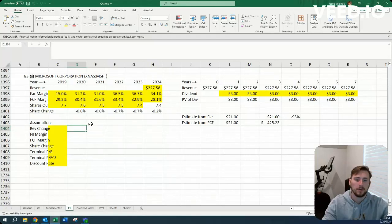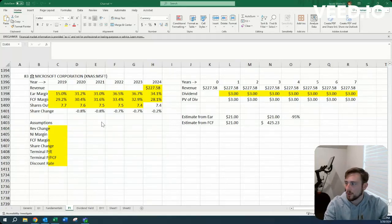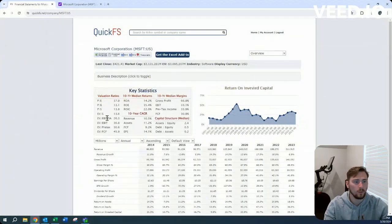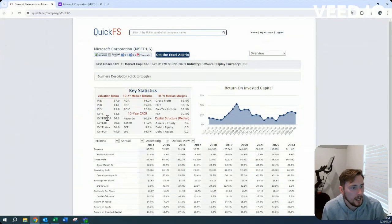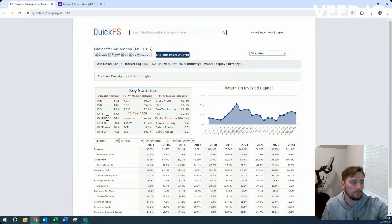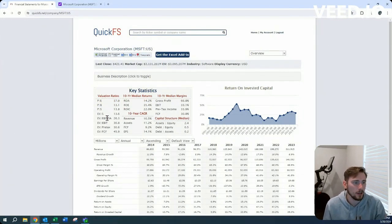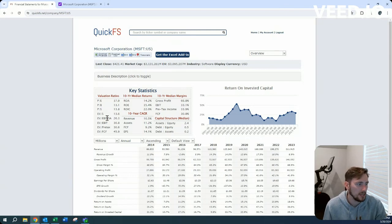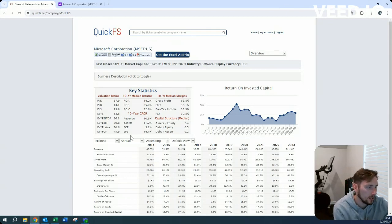Howdy, Jacob here. Today we're looking at Microsoft Corporation, one of the companies in the Magnificent Seven and now the highest market capped company out there.